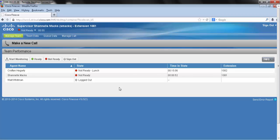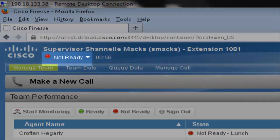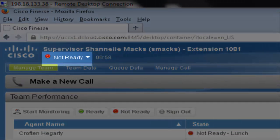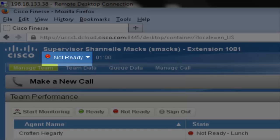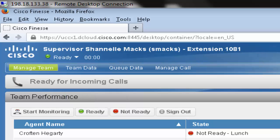To properly log out, you must first make yourself not ready with end of shift as the reason. If you try to log out while in the ready state, you will receive an error message.